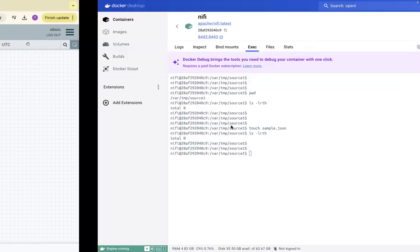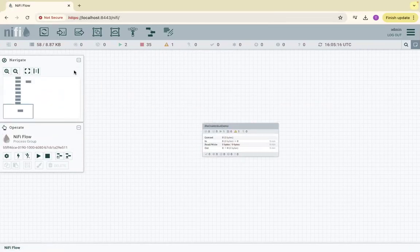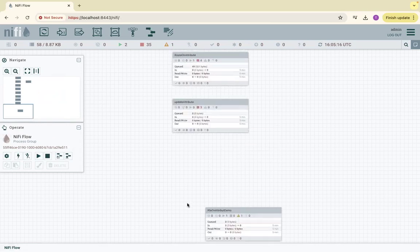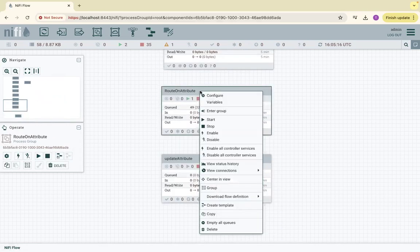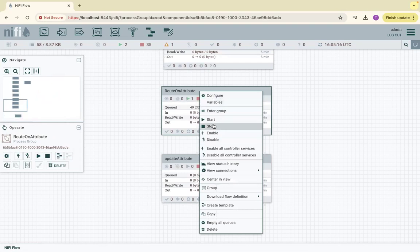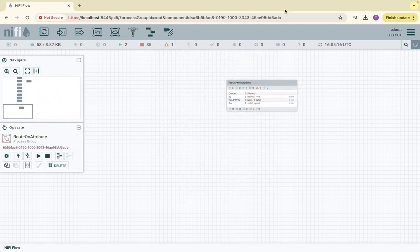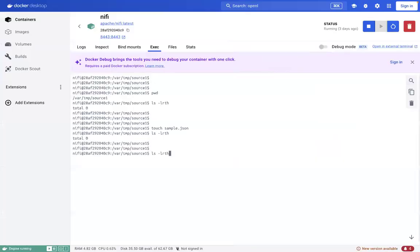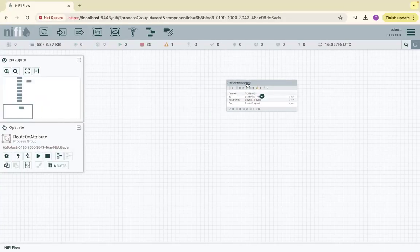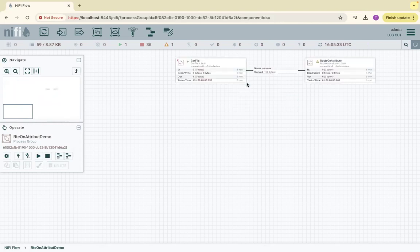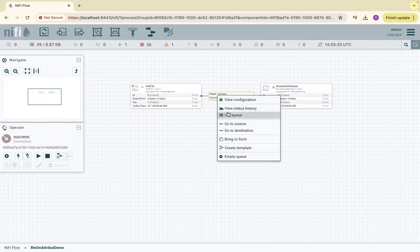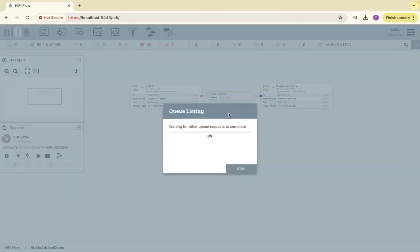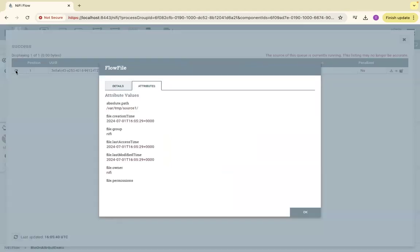It is picked by the NiFi process. Maybe I have earlier processes that are running, let me stop those things, because maybe that processor picked this file. Let me touch it again and come to this processor group. Yes, it's already in queue. It picked that file. If I click on list queue, I can see one file, sample.json.